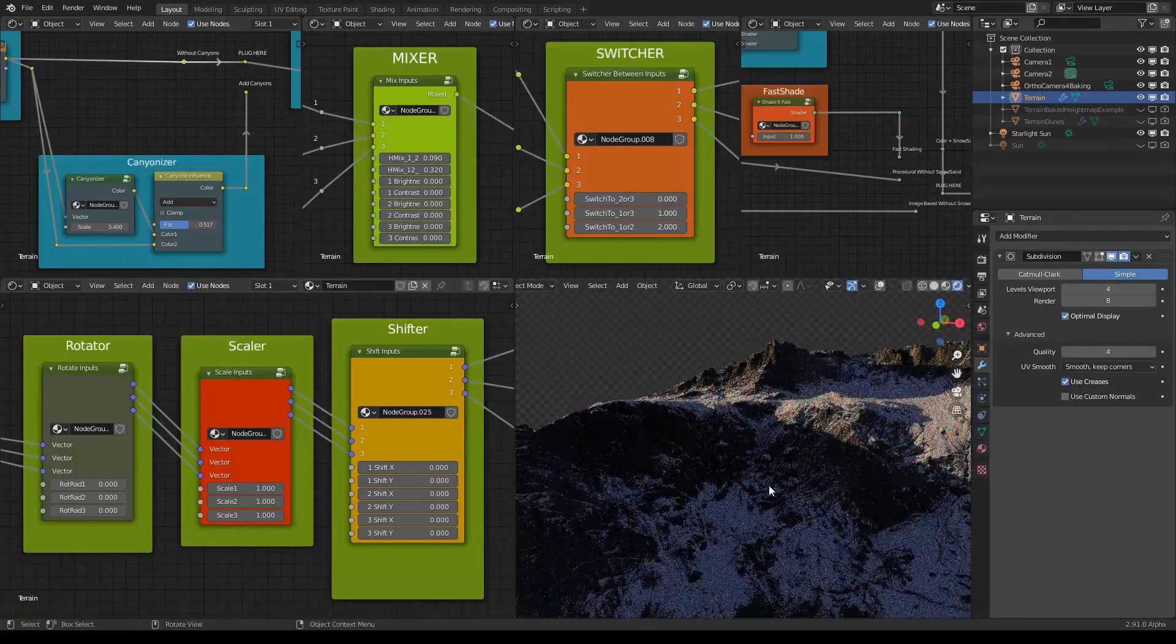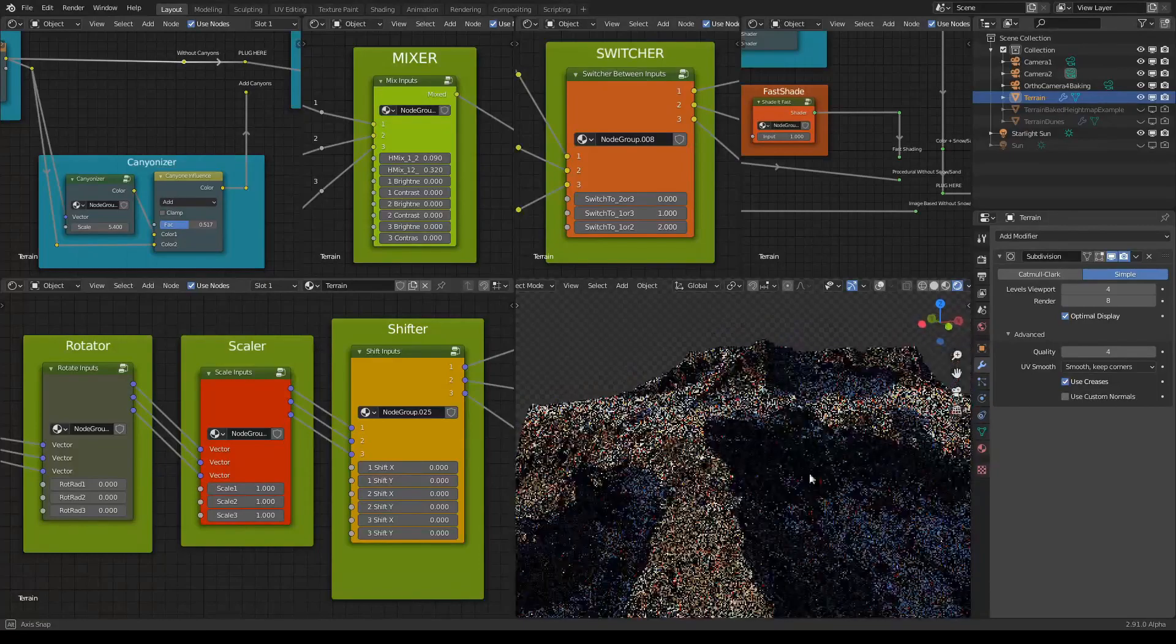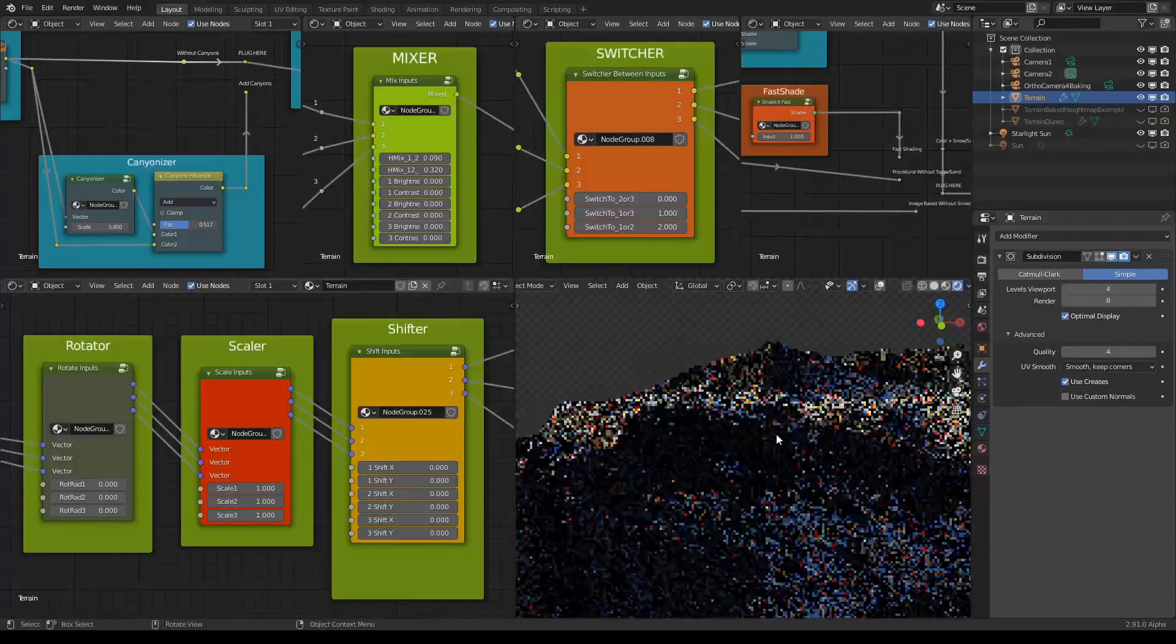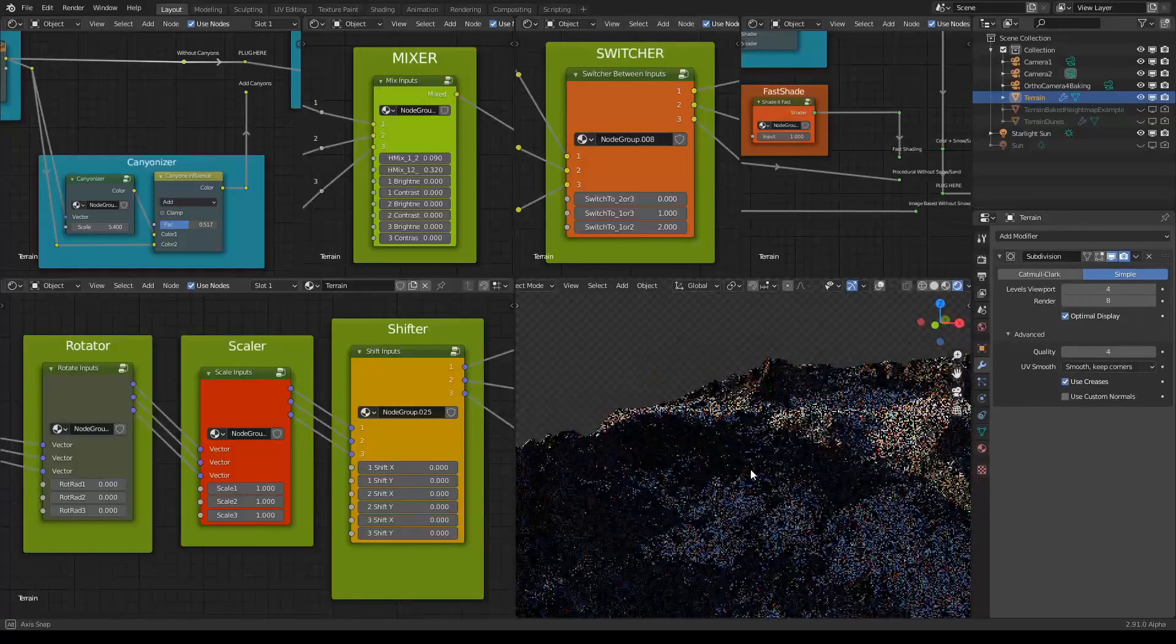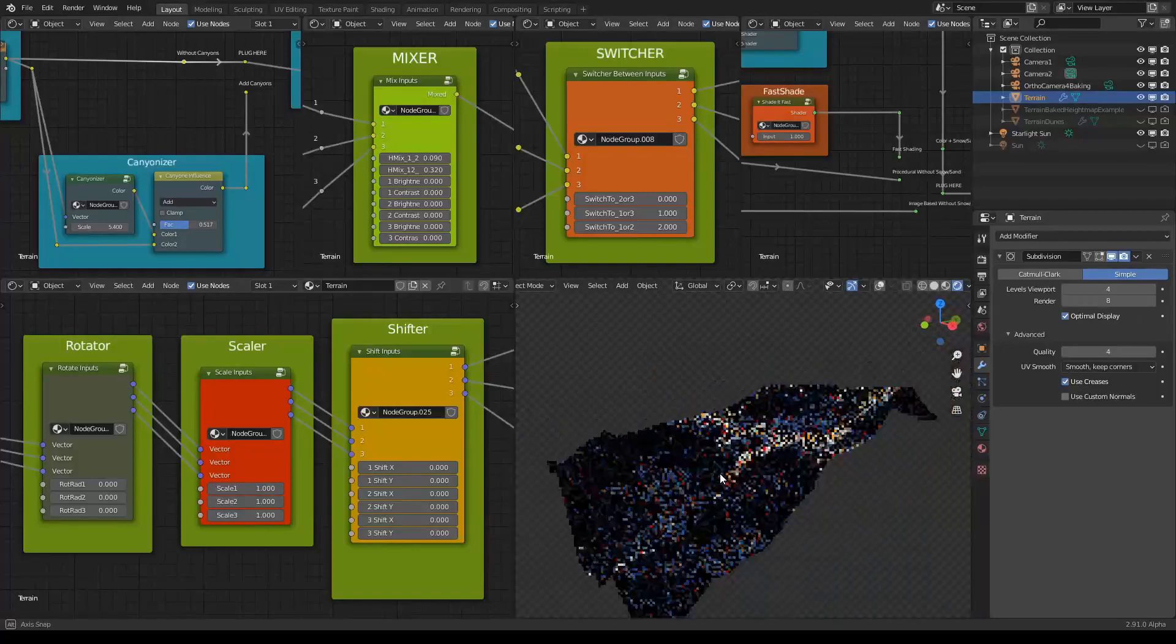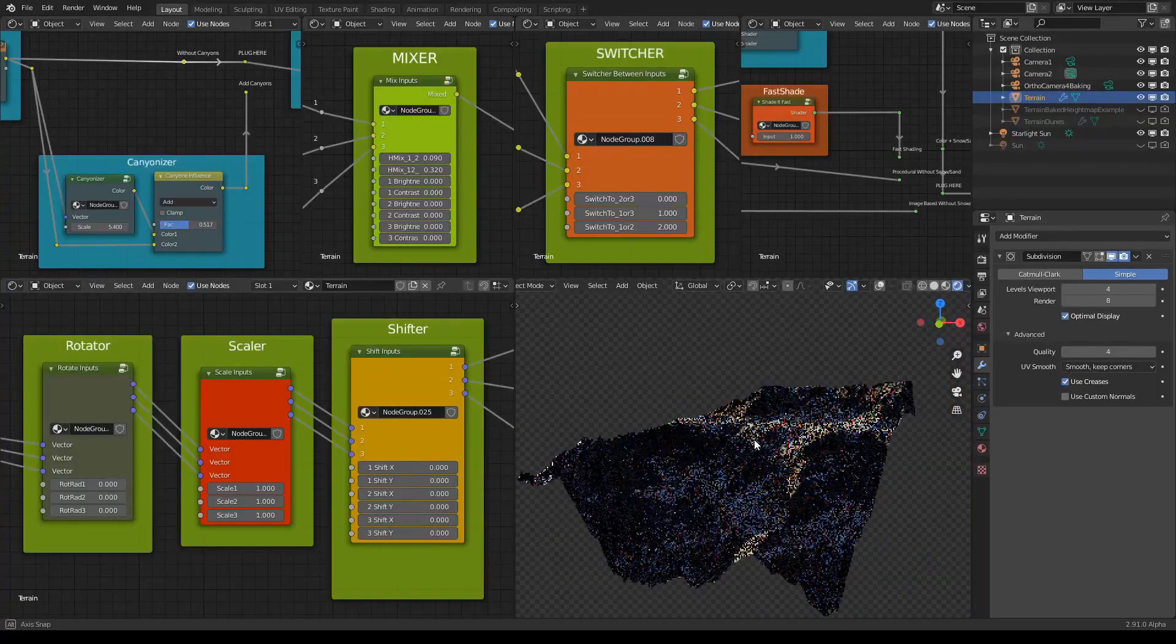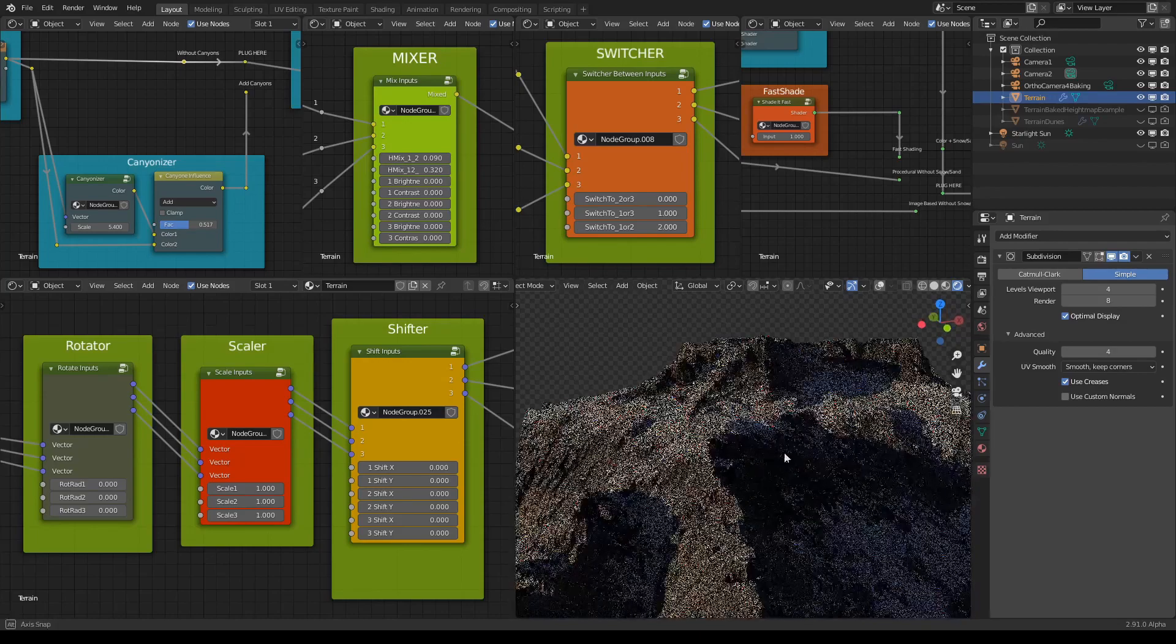I'm using this terrain that I built and I will add canyons. This will be interesting because this terrain has kind of a slope, so it's not perfectly flat. Let's see what we can get in this situation.